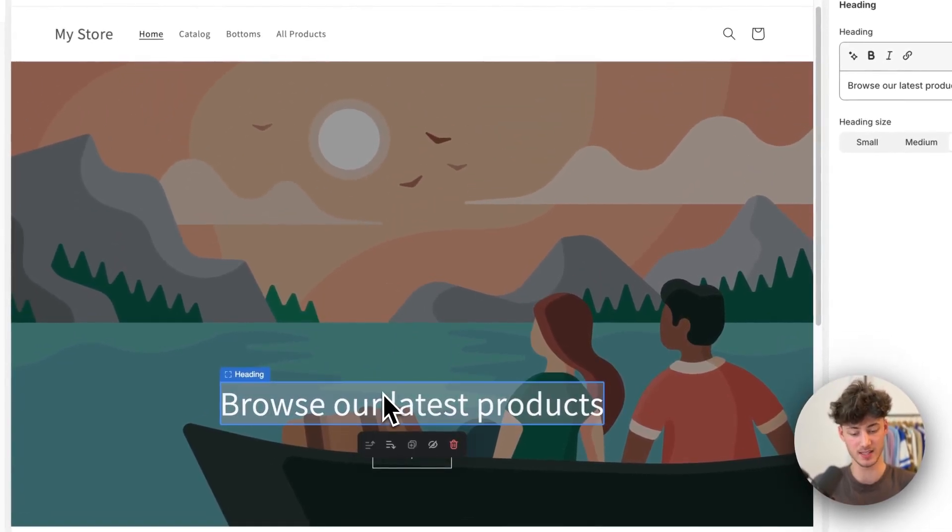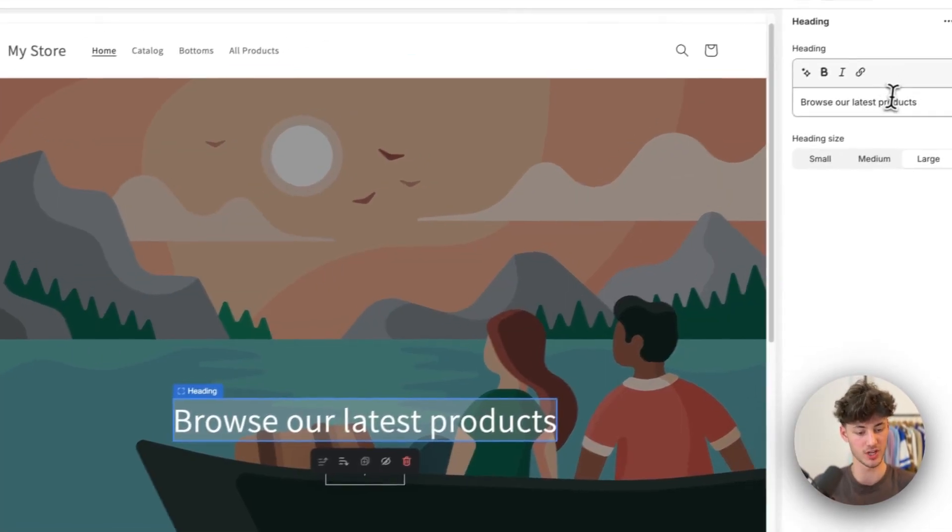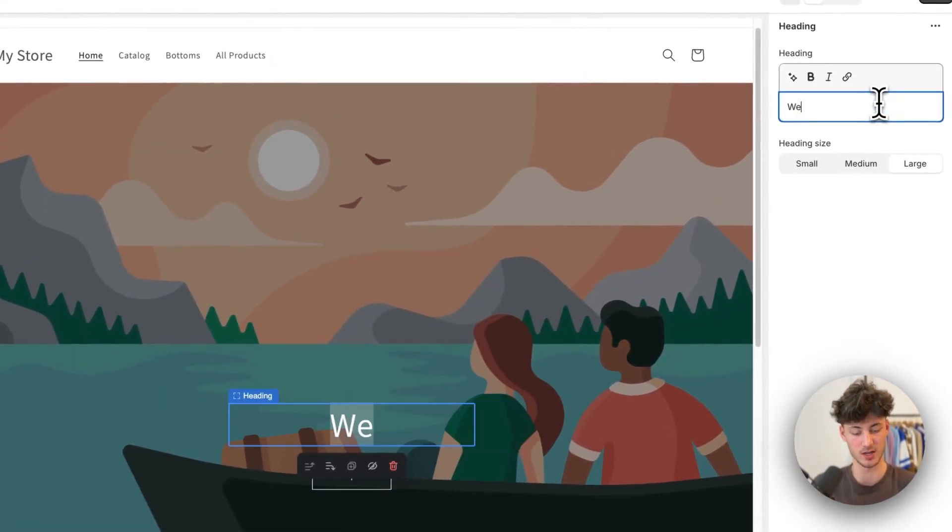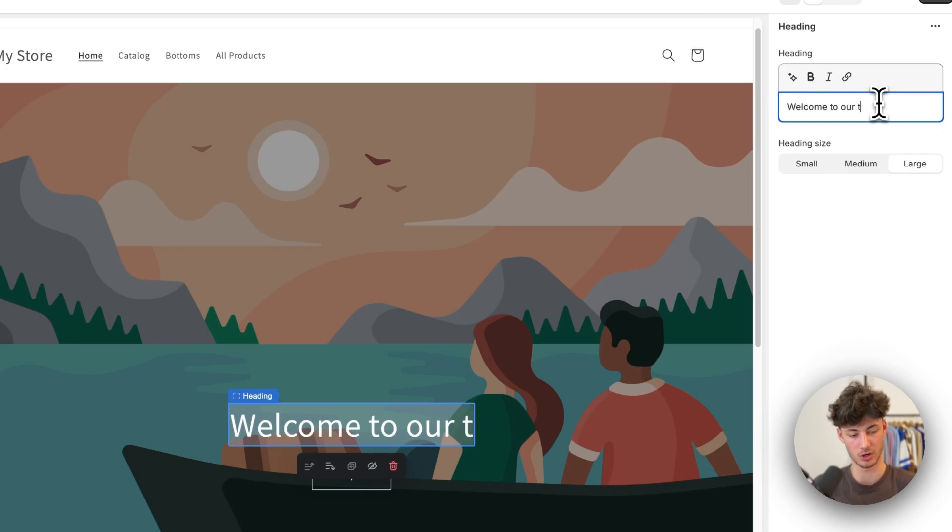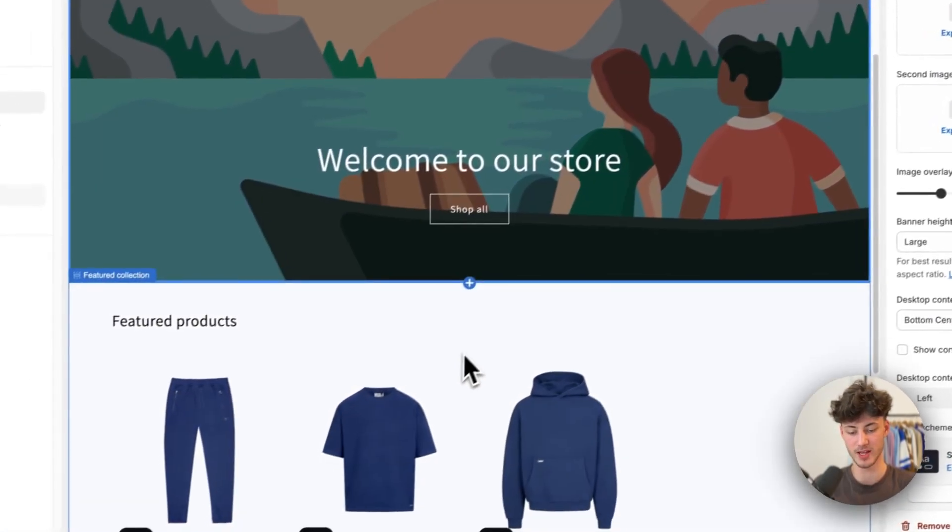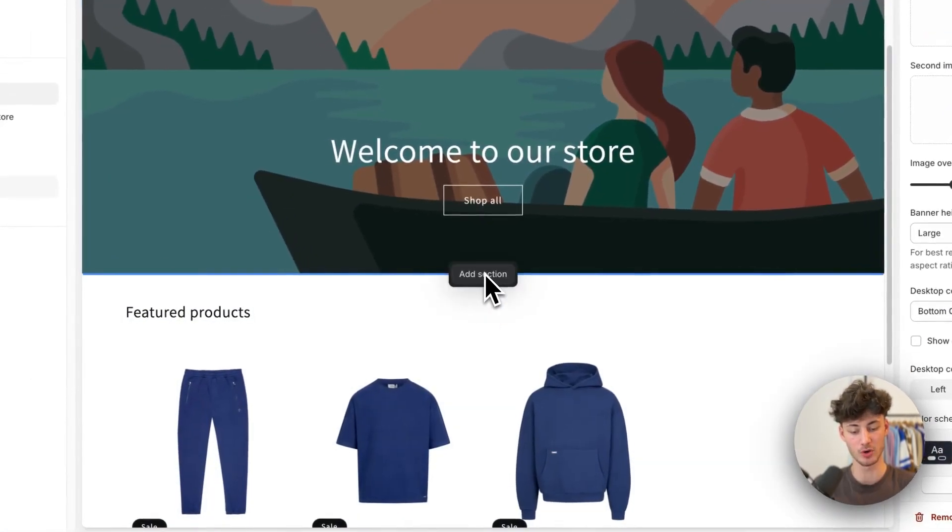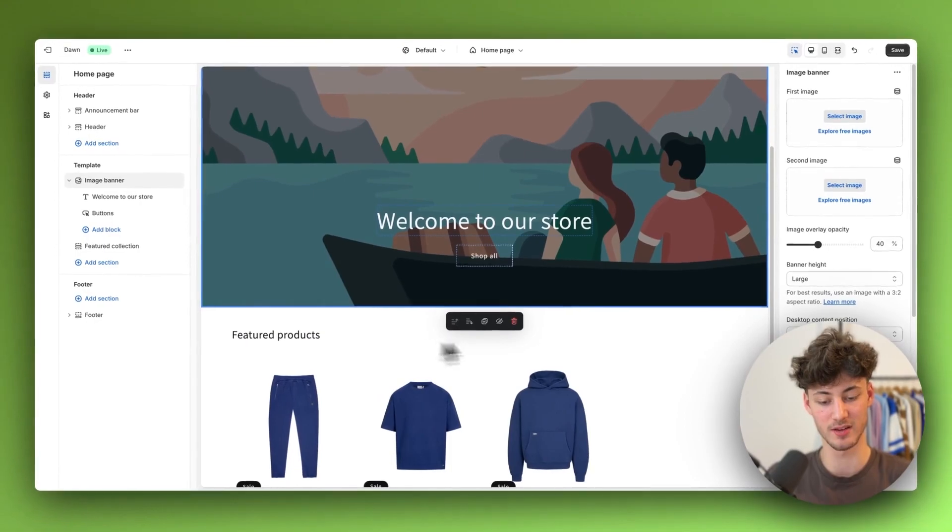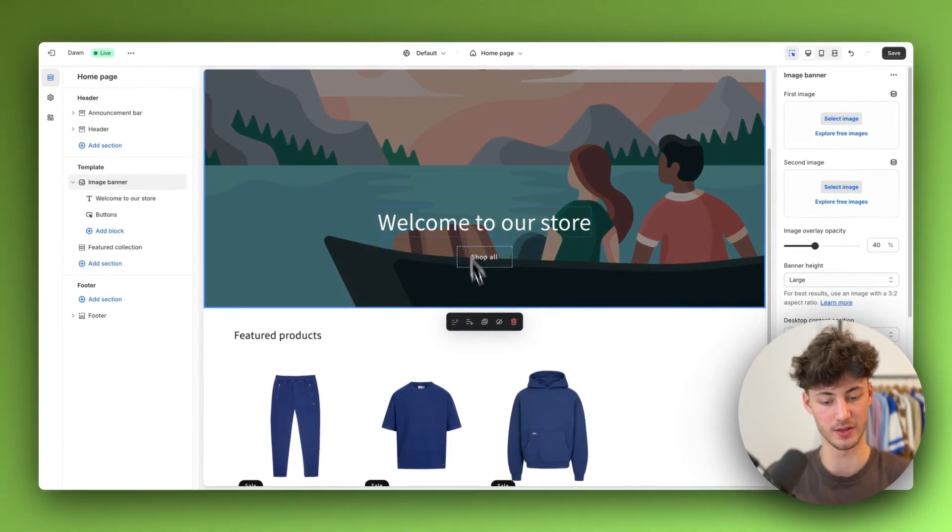In my case I'm going to change this text to welcome to our store and for my GIF placement I'm going to add my GIF right here under this welcome to our store section.